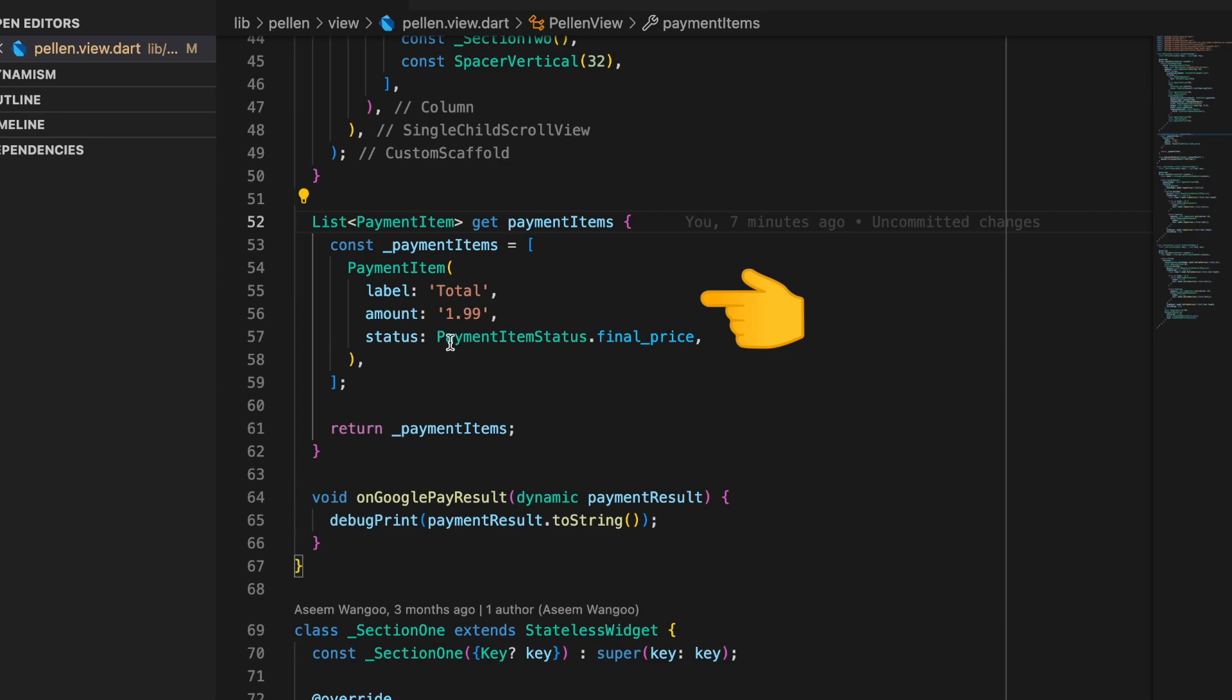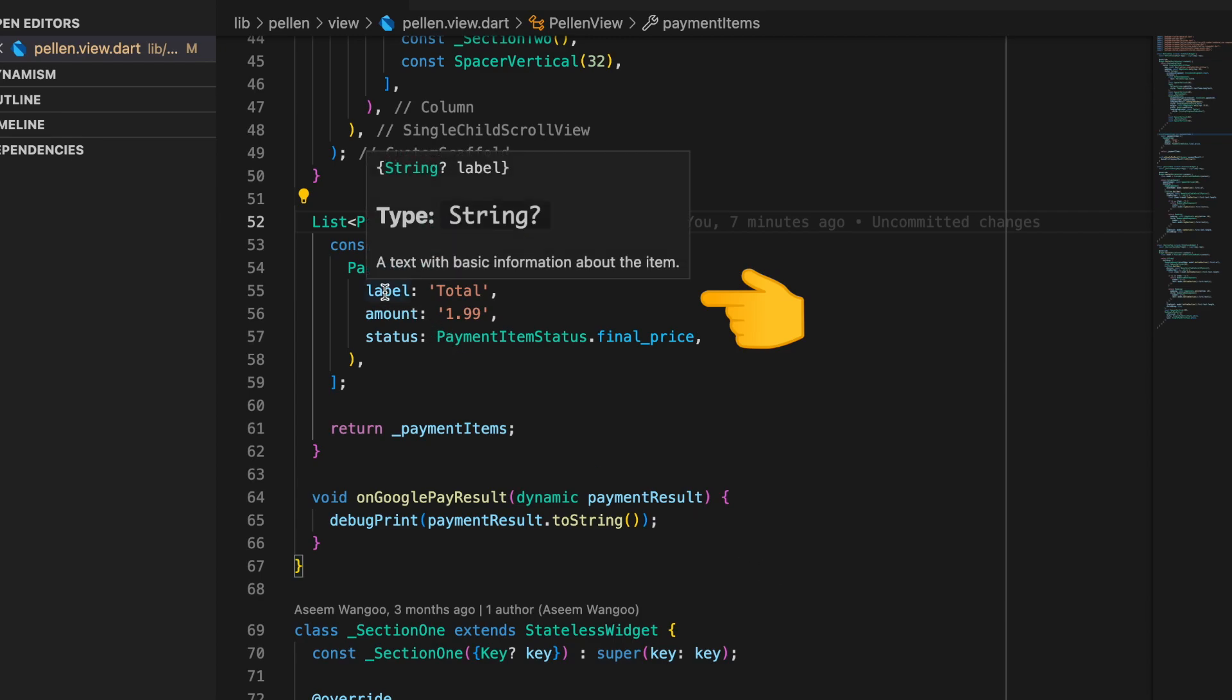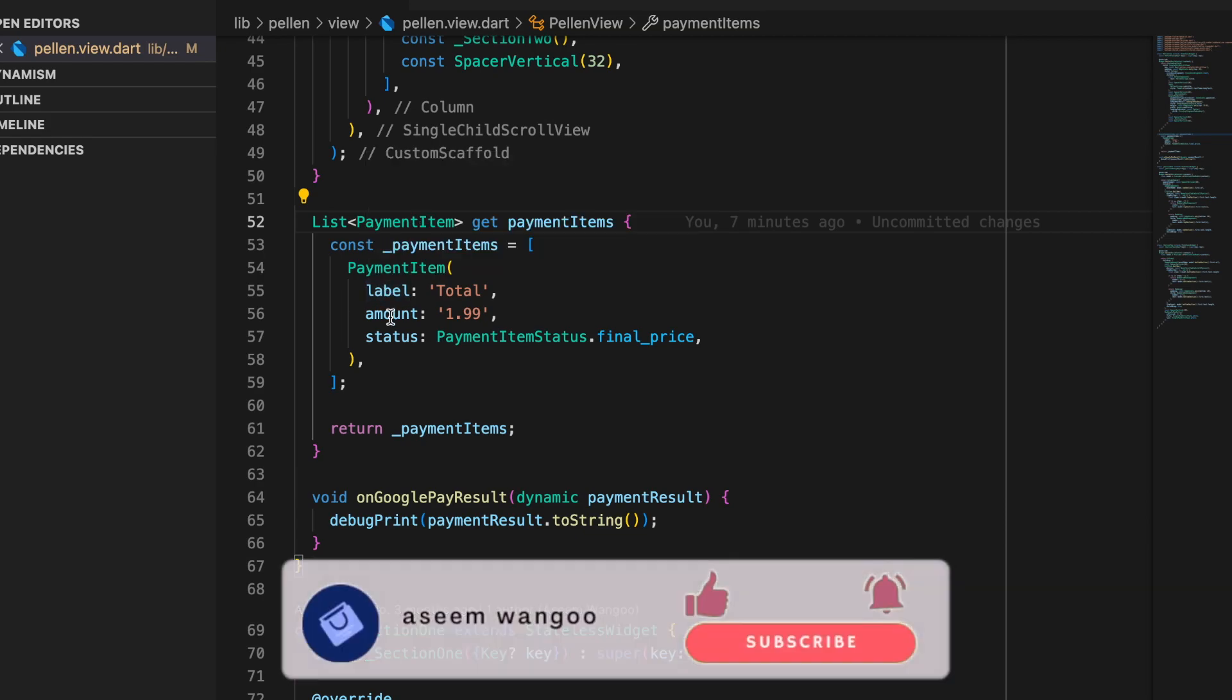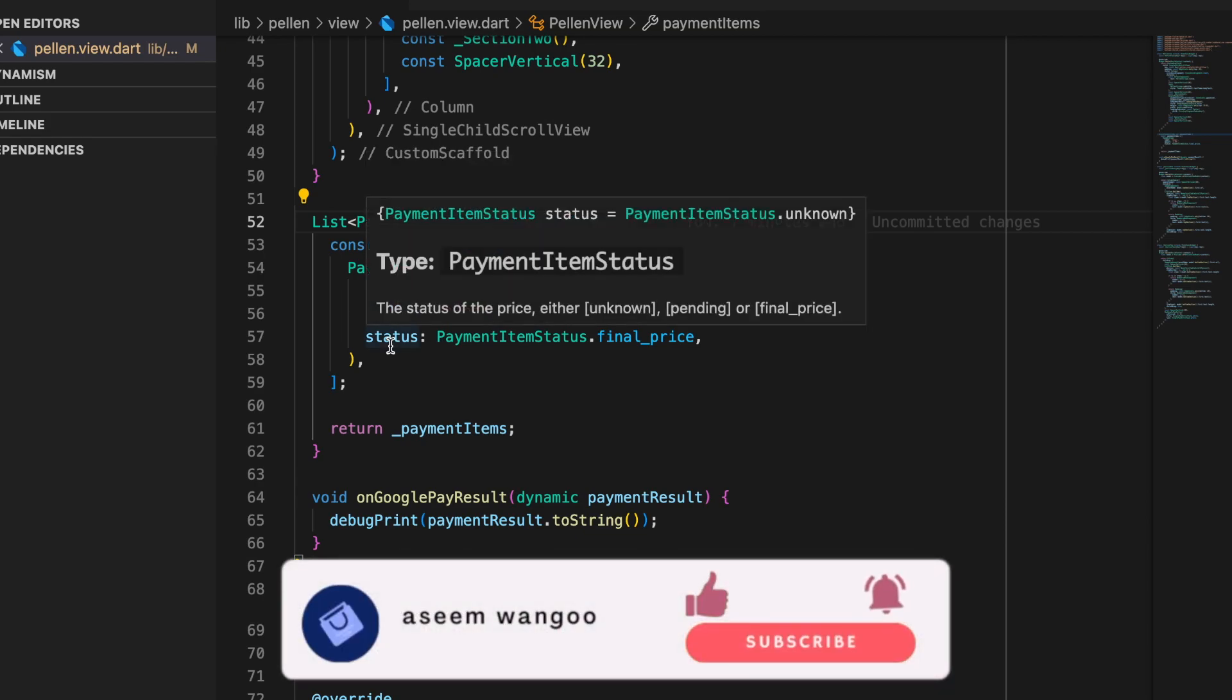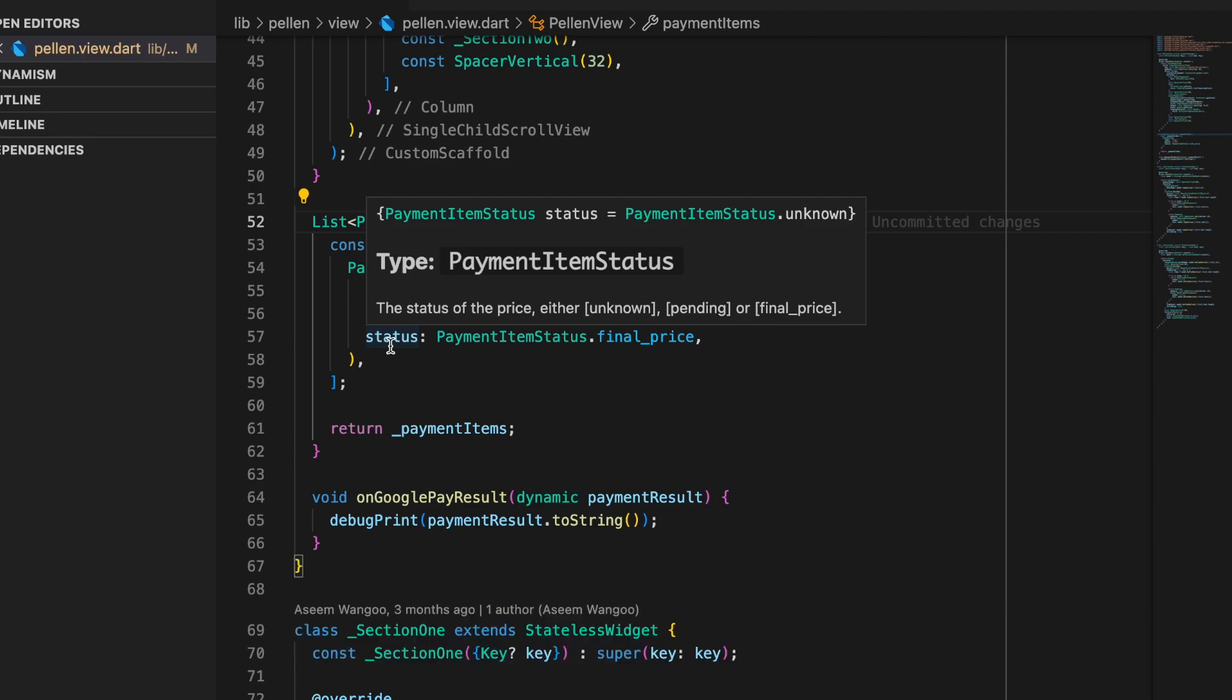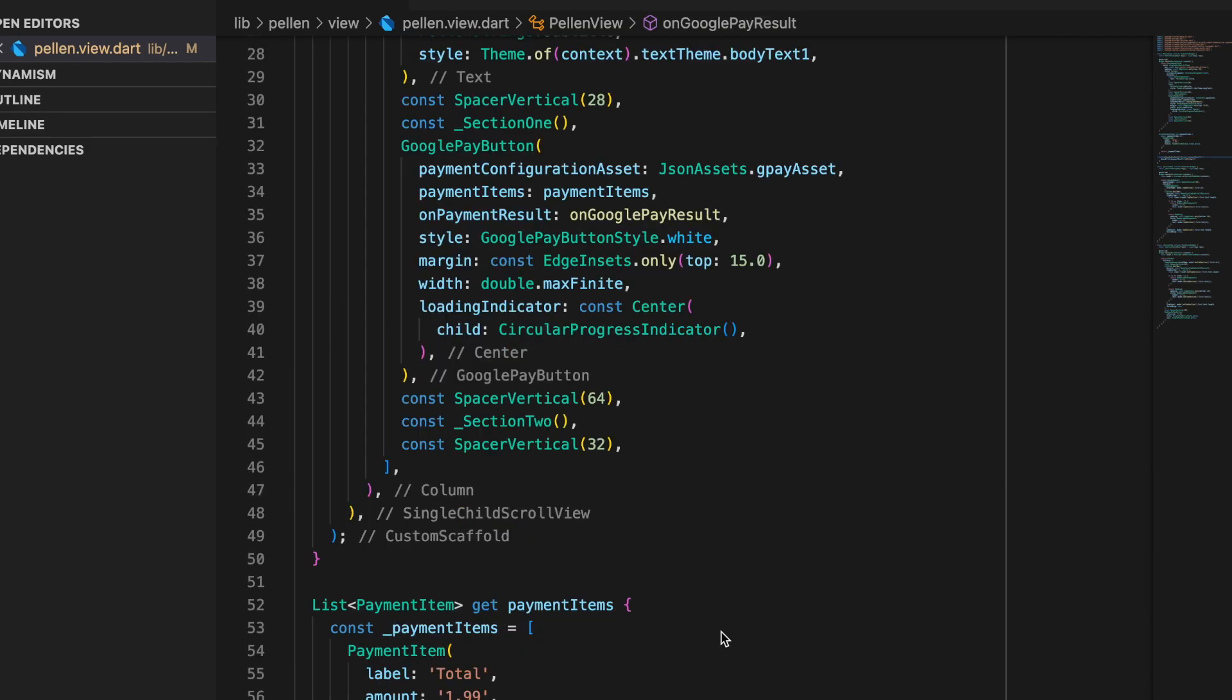It comprises of three params. First is the label which is a text with basic information. Next is the amount which is the price of the item. And finally the status which is either pending, unknown, or final price.